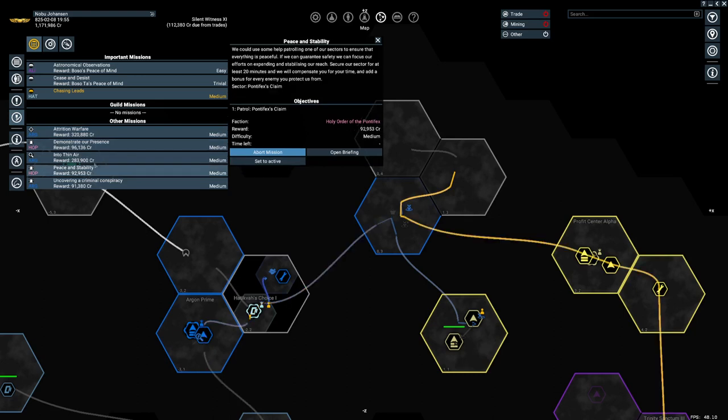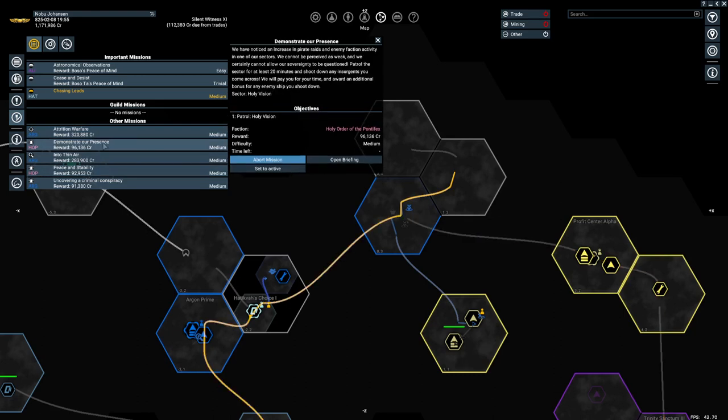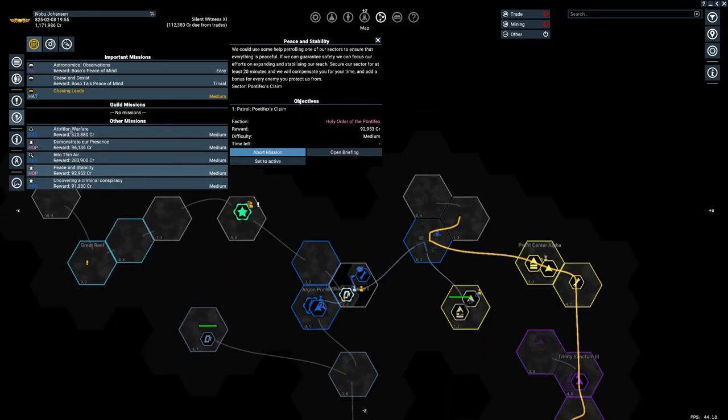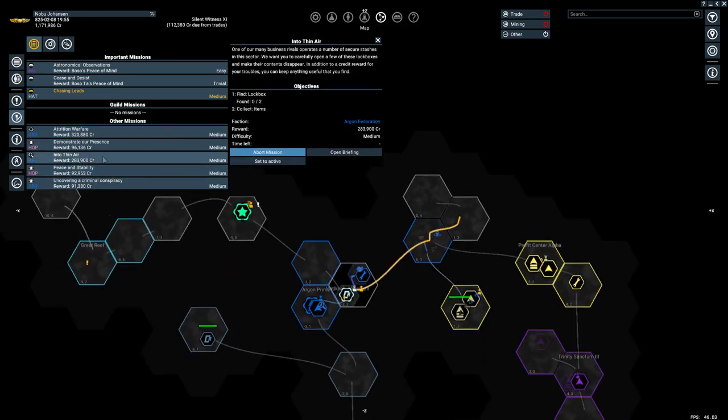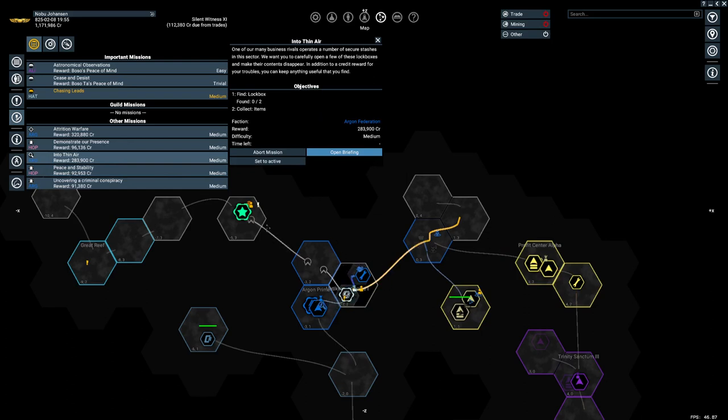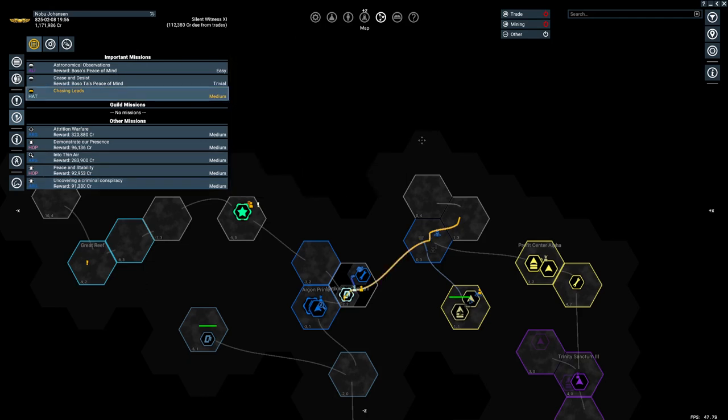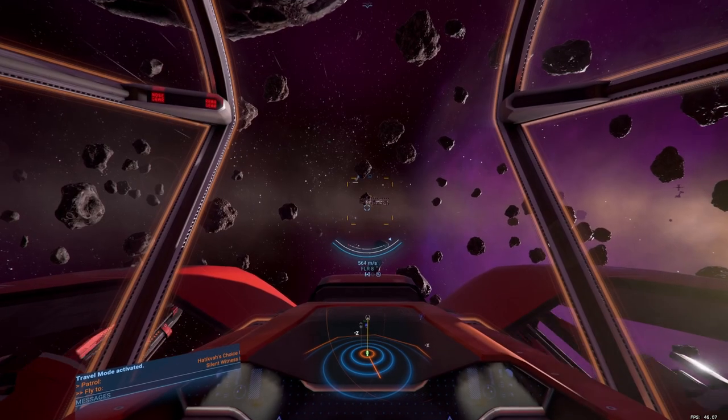These two will also be done passively over time. Holy Vision Patrol and Pontipex's Claim Patrol, but those are farther away so we're not probably going to get to those soon. This Into Thin Air is going to be in Xenon territory. We ain't doing that. And then this one is patrolling a turret factory. We might get to that at some point, but right now we're chasing leads for Dalbusta.